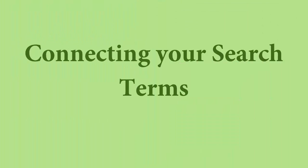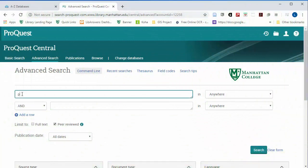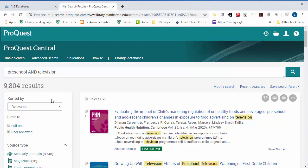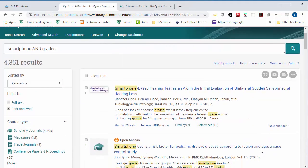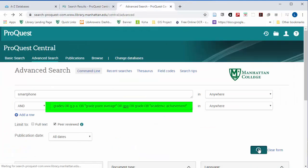Next, you'll need to figure out how you are connecting your search terms. If you need both key terms in your search, connect them with AND — this will narrow your search results. If one of your topic terms has a lot of synonyms, you can add them to your search strategy, connecting them with OR.